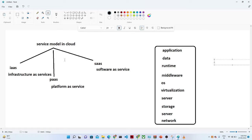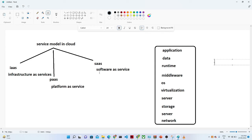We are going to see what are the service models available in the cloud. Mostly we have three types of services: one is IaaS, that is Infrastructure as a Service; the second one is PaaS, which we call Platform as a Service; and the third is SaaS, that is Software as a Service.